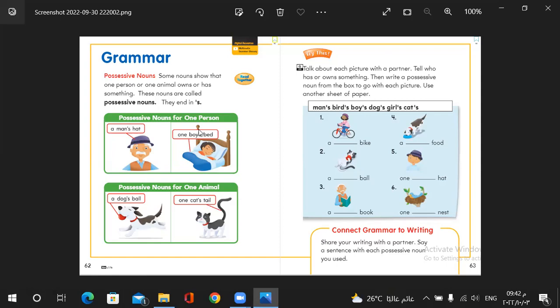So I add apostrophe. Apostrophe. So one boy's bed. A dog's ball. So this ball belongs to the dog. So I add here apostrophe and S. One cat's tail.